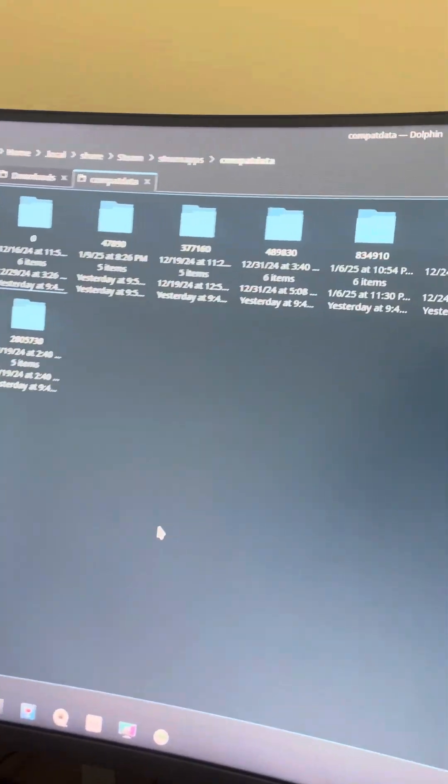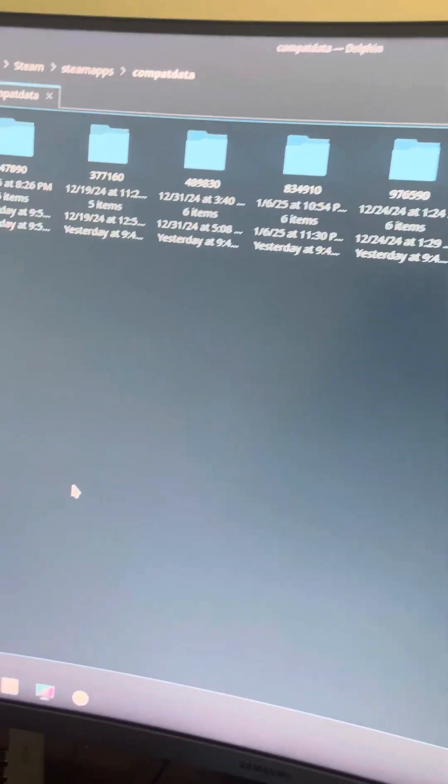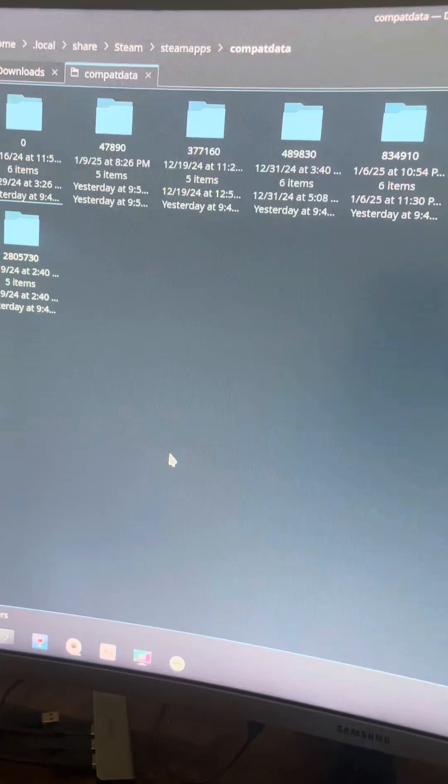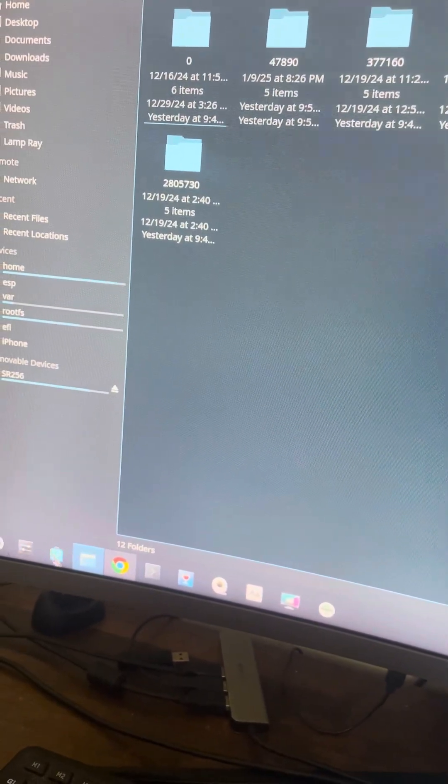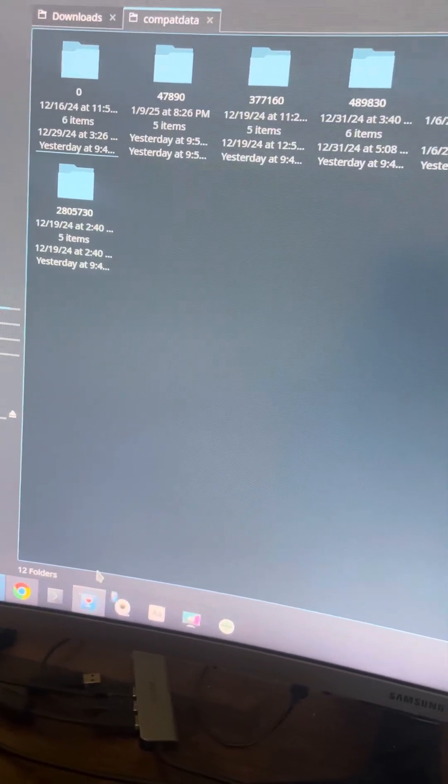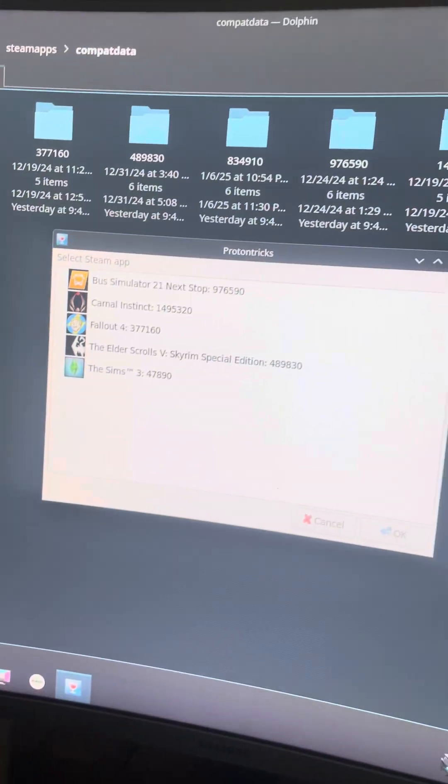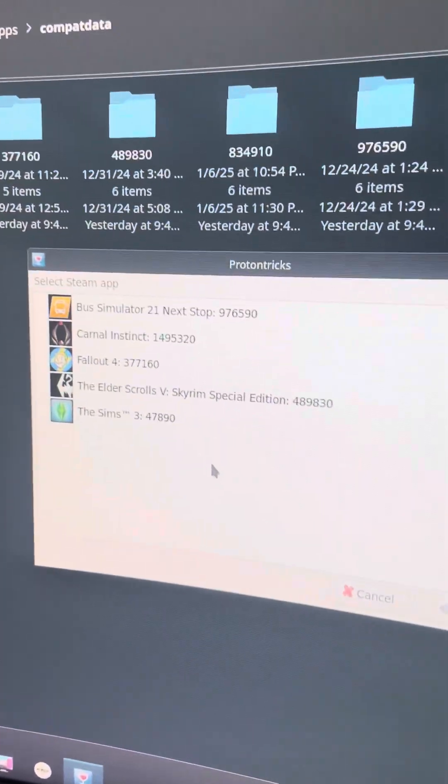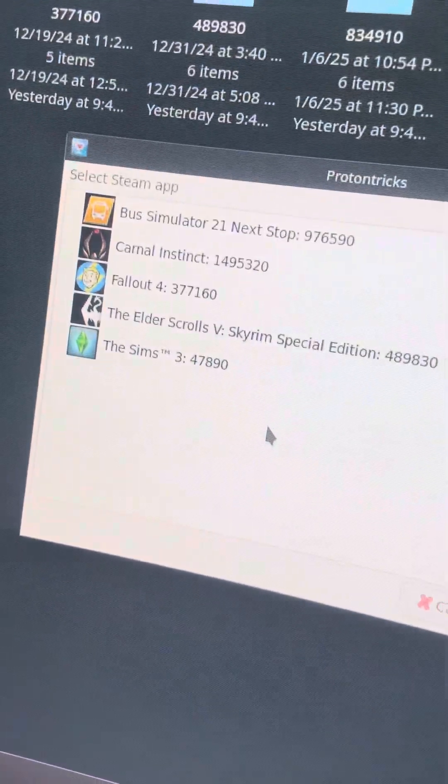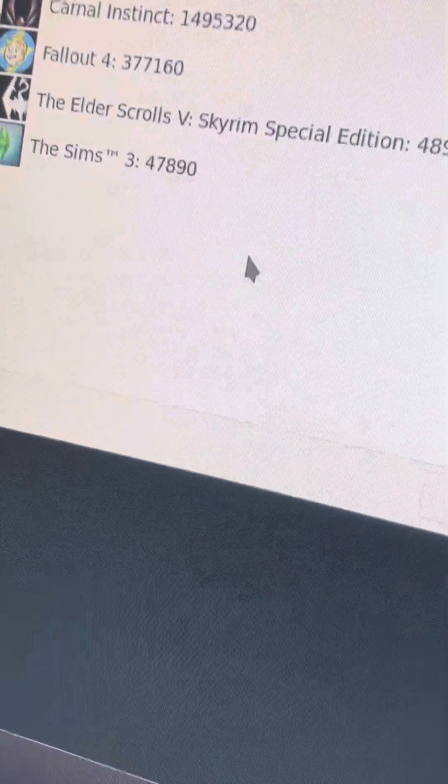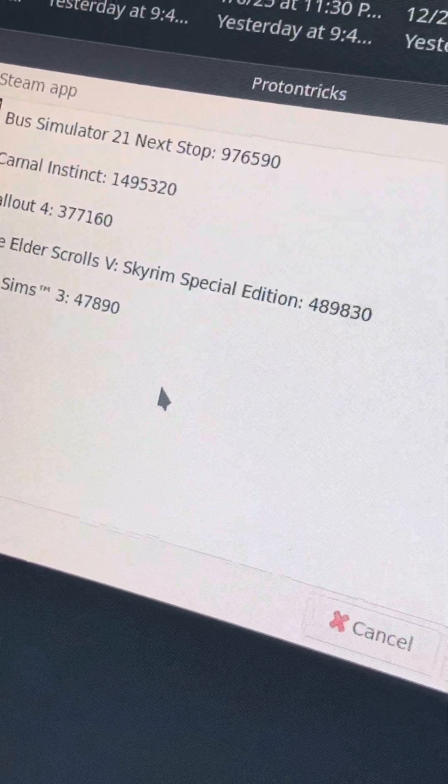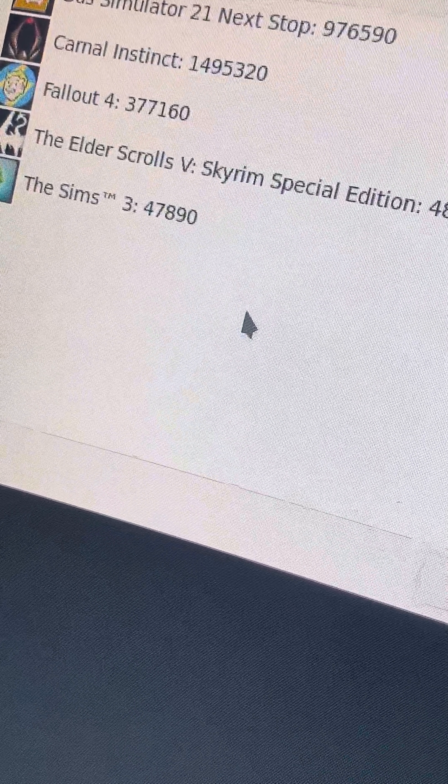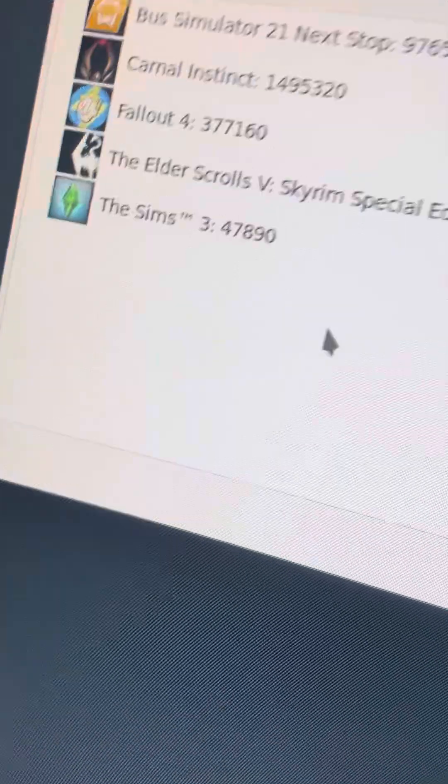Now you also might need another program if you don't know what the game ID for The Sims 3 is. You can just go to the discover store, open it up and search for a program called ProtonTricks and open that up. Set it up to work with your SD card and whatever other storage devices you use for games, and you will see the game ID for each game. As for The Sims 3, it's 47890.